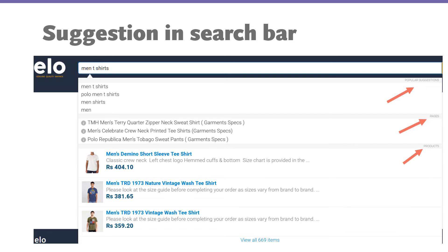Here is another example — a local website built with Shopify. When I type 'men's t-shirt,' it shows different suggestions. There are pages related to this search on the right side, and we also have product images in the search suggestions. If you can find a Shopify or WooCommerce plugin that can show items, categories, and product images in a listing like this, it's really going to be a great improvement to your search bar.